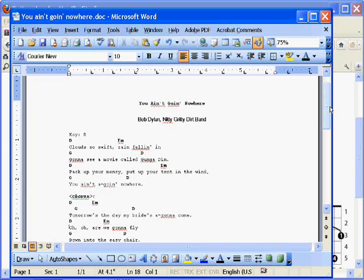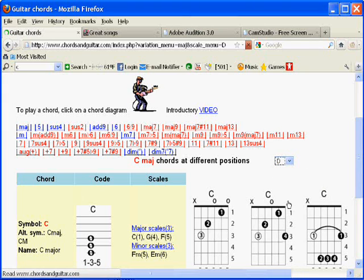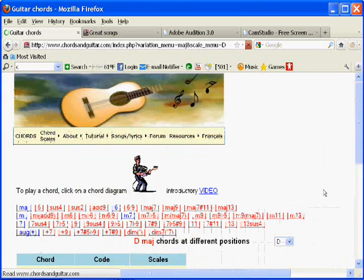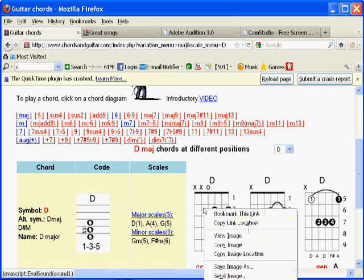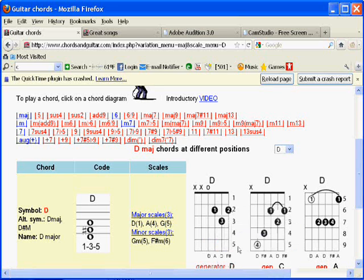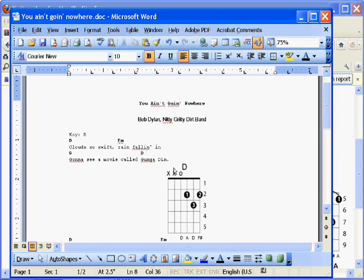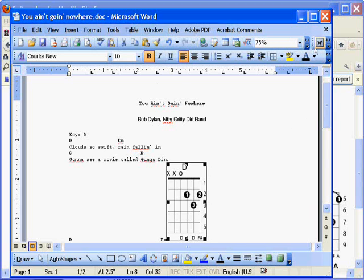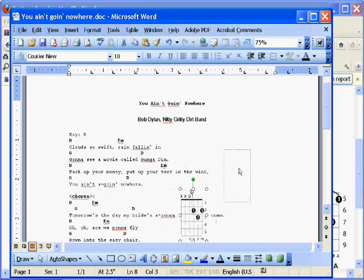I'd like to put these chords into the sheet, so I need a D. I'll go back to the site and select D. It comes up with D major because I was already in the major selection. I'm going to right-click, copy image, go back to the Word document, and paste it in with Ctrl-V, or you could use the paste icon — it doesn't matter. I'll select it, change its properties to make it a background image, resize it, and put it at an appropriate place on the sheet.